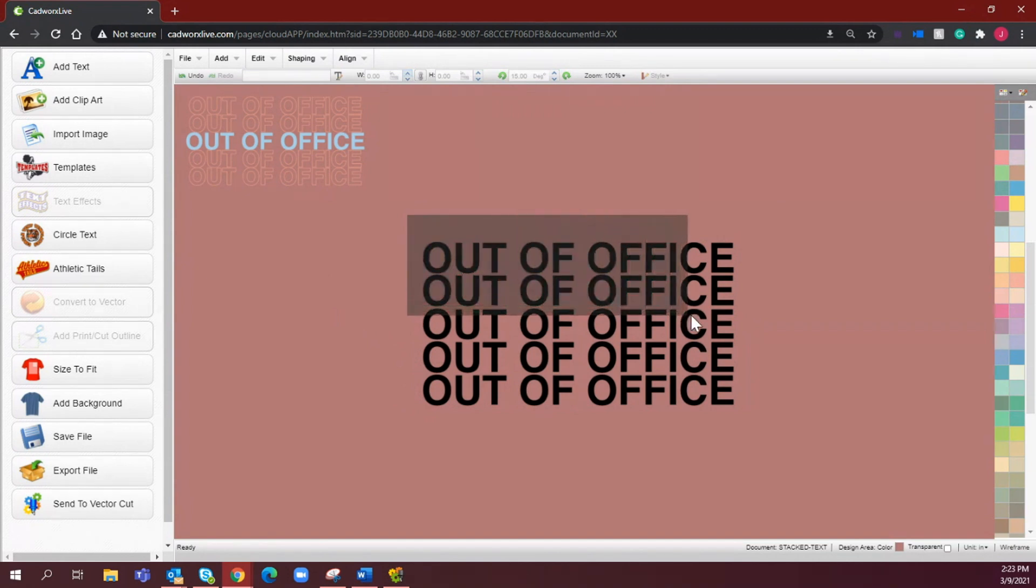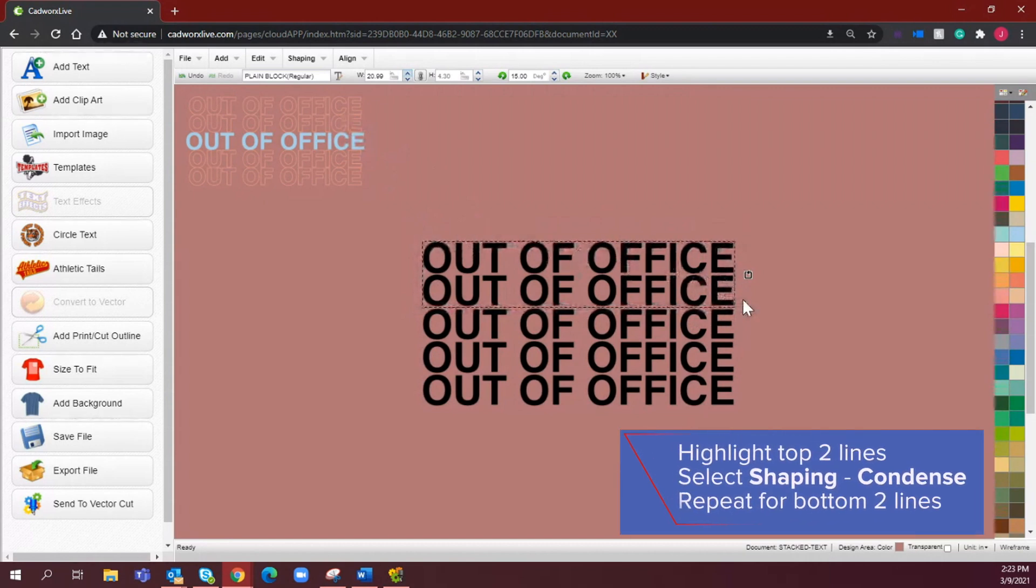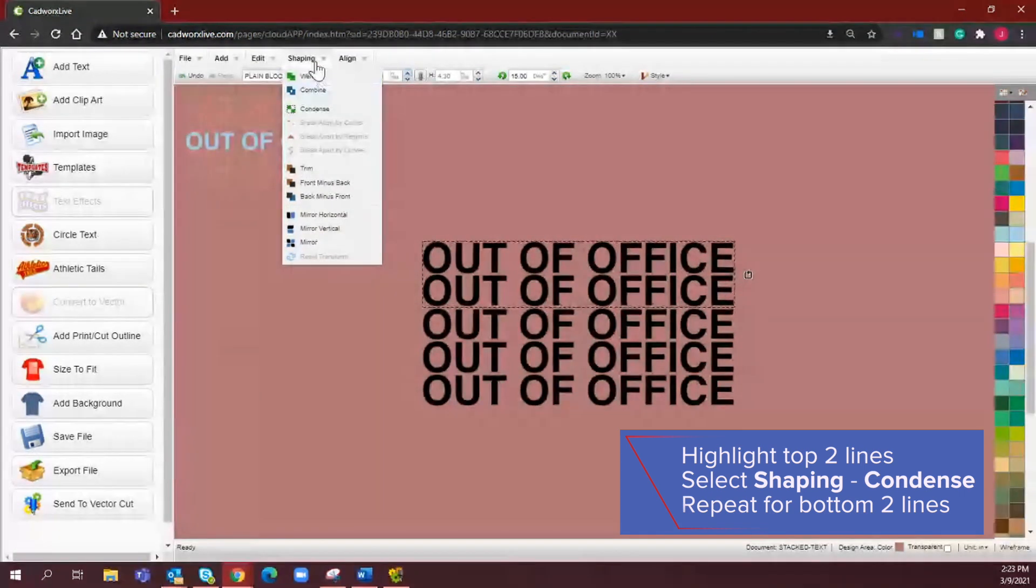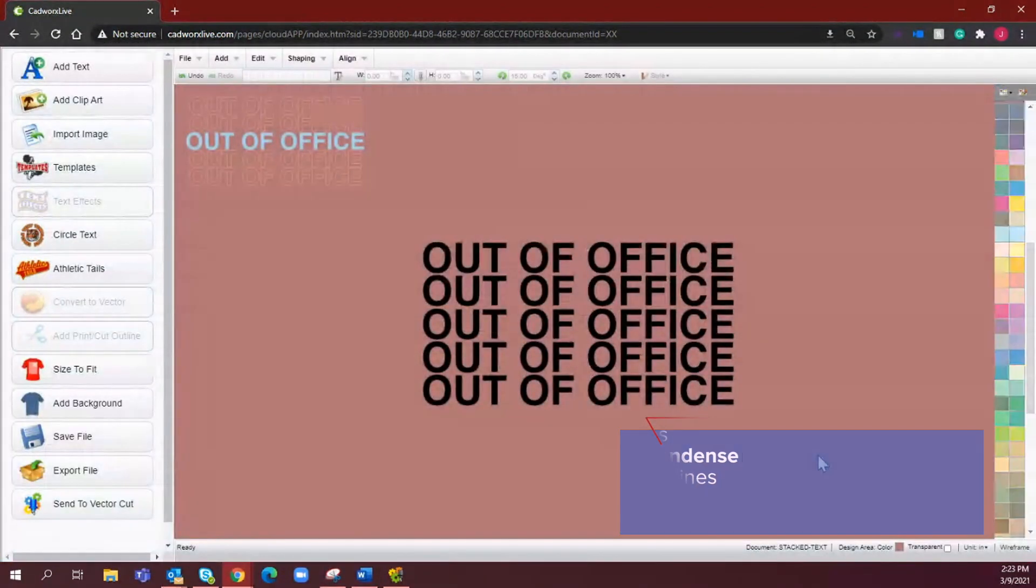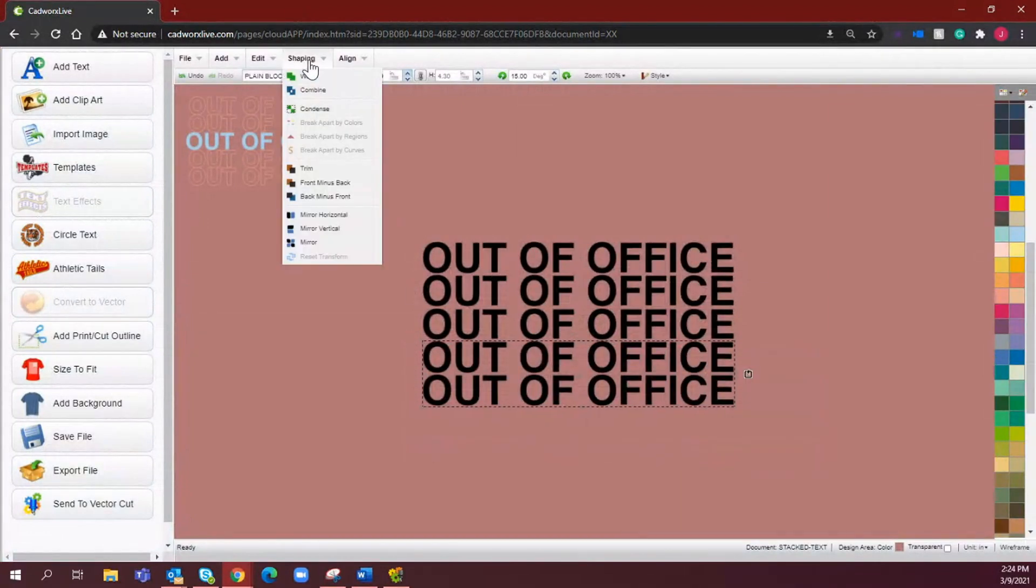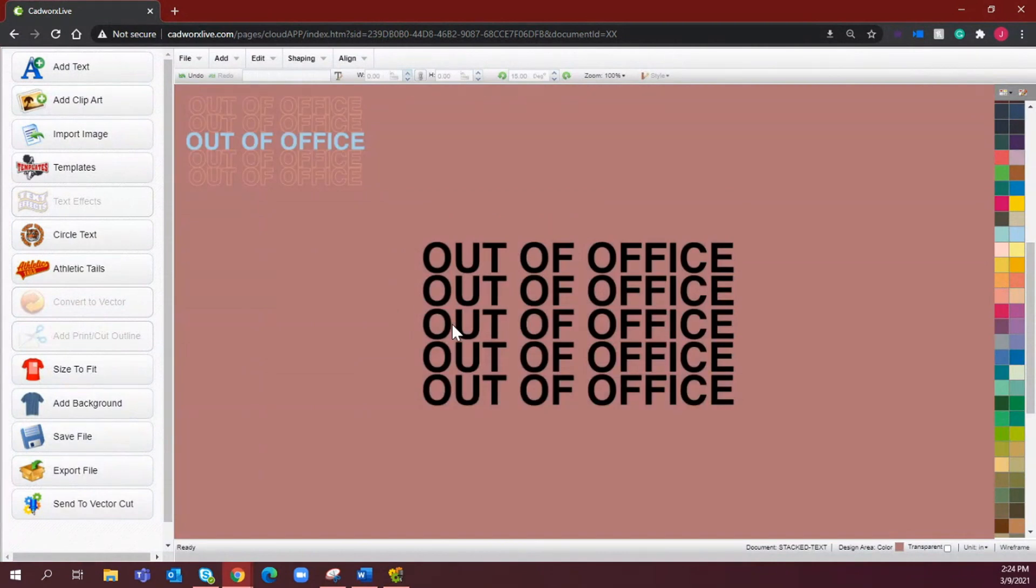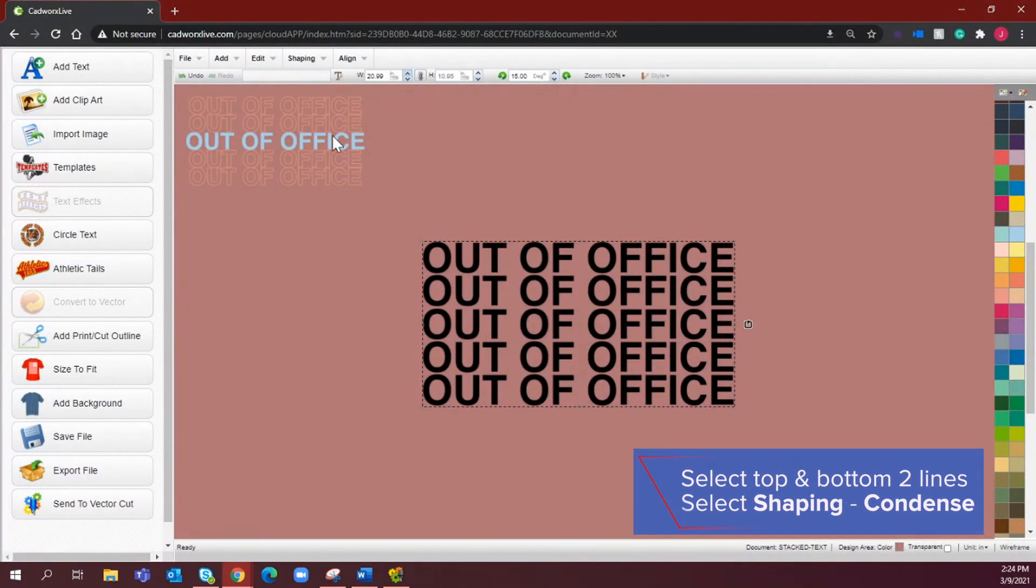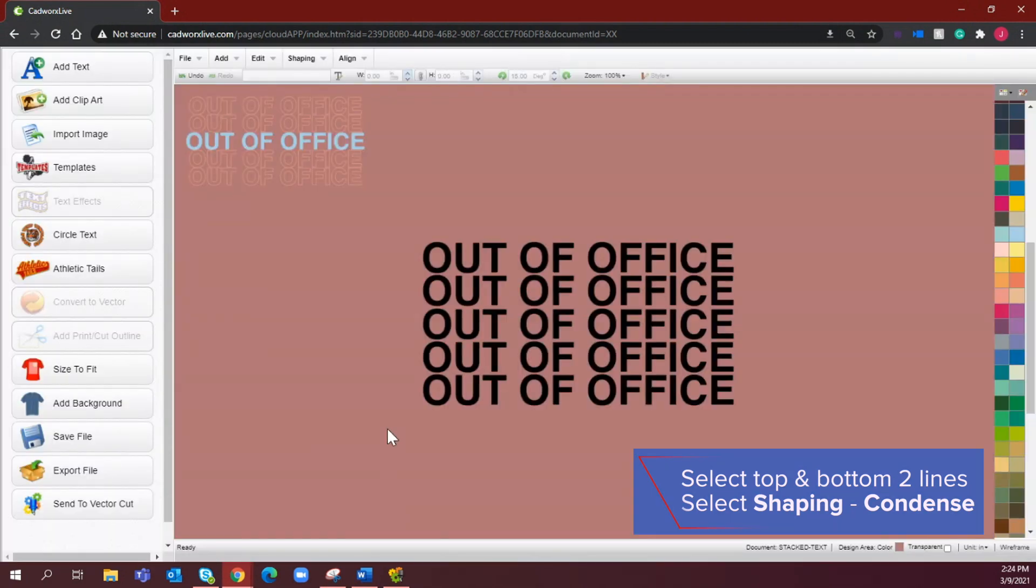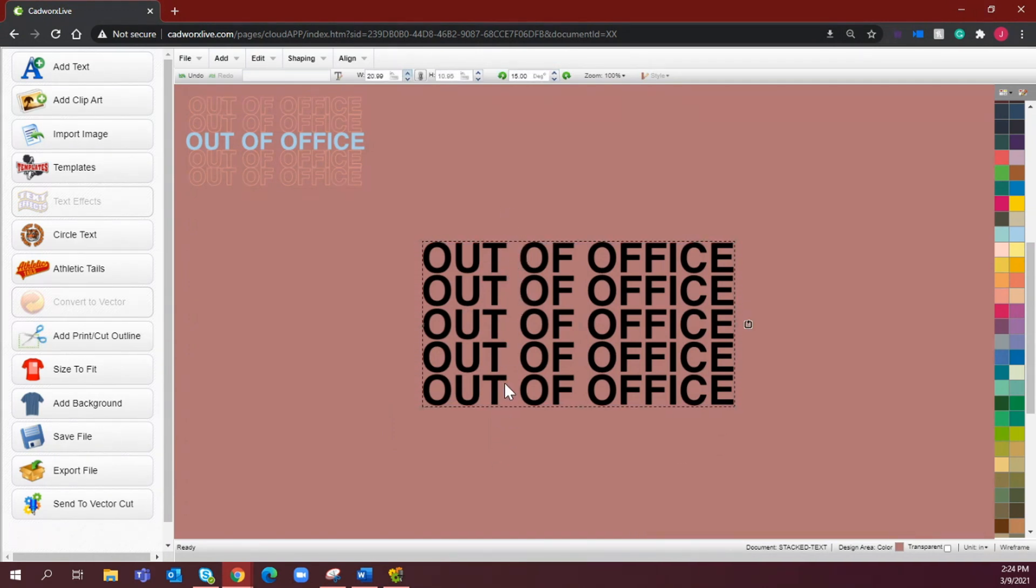And then I'm going to group the top two lines and the bottom two lines. So I'm just dragging and dropping to select both of those and then going to shipping and selecting condense. Condense is going to group both of those together so that I can work with those all at once. Now I'm going to group both sets of that and select condense once more.